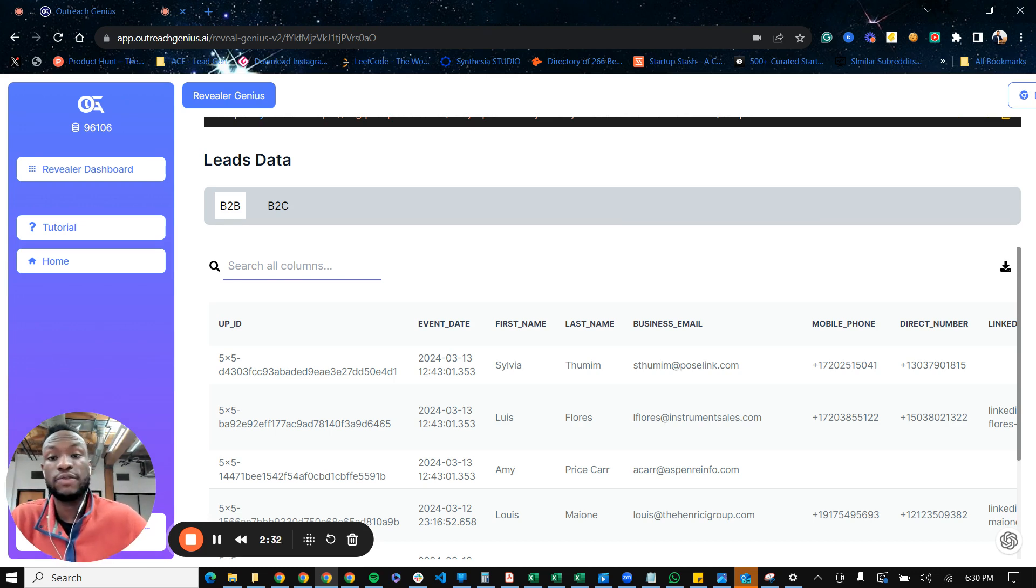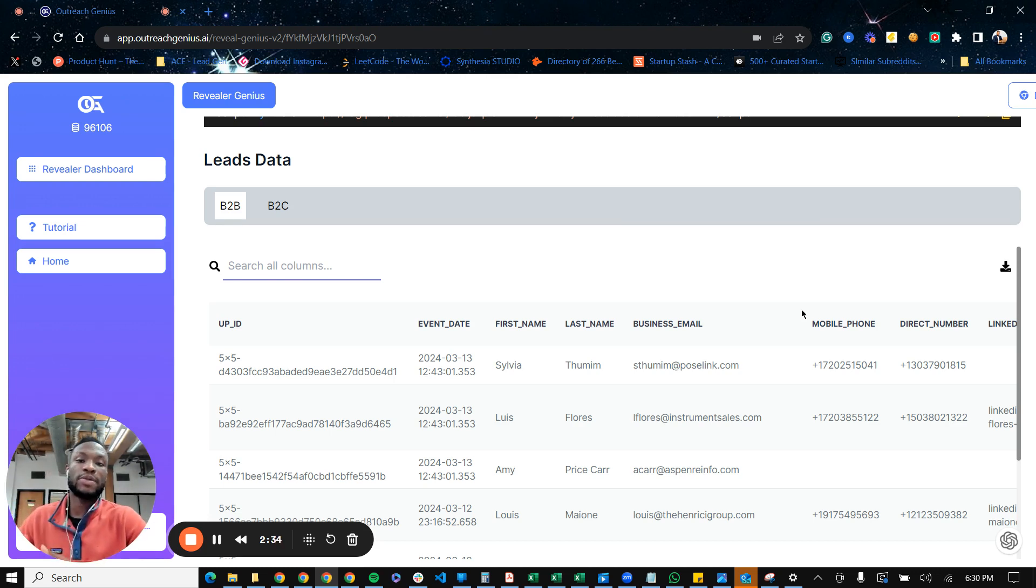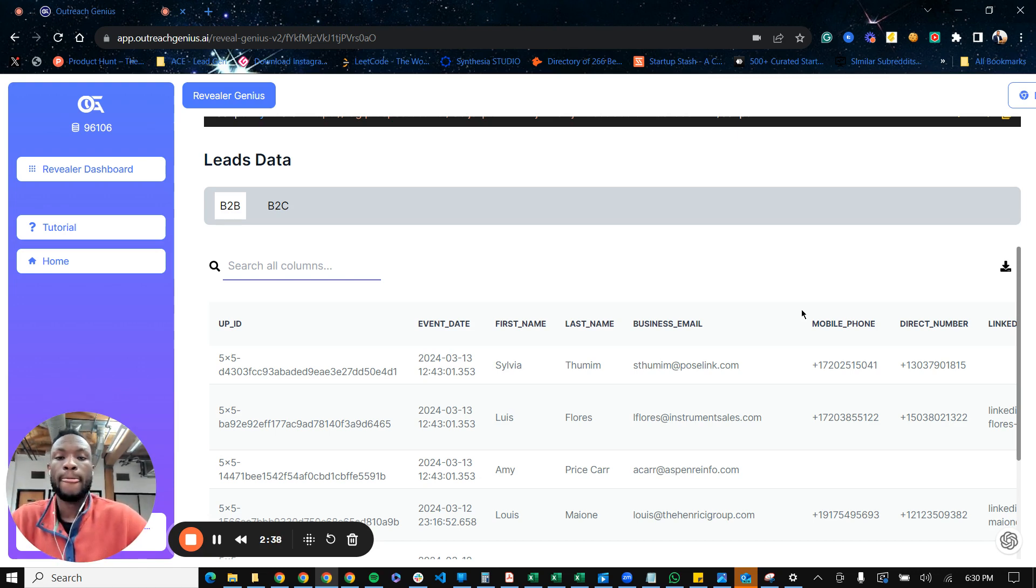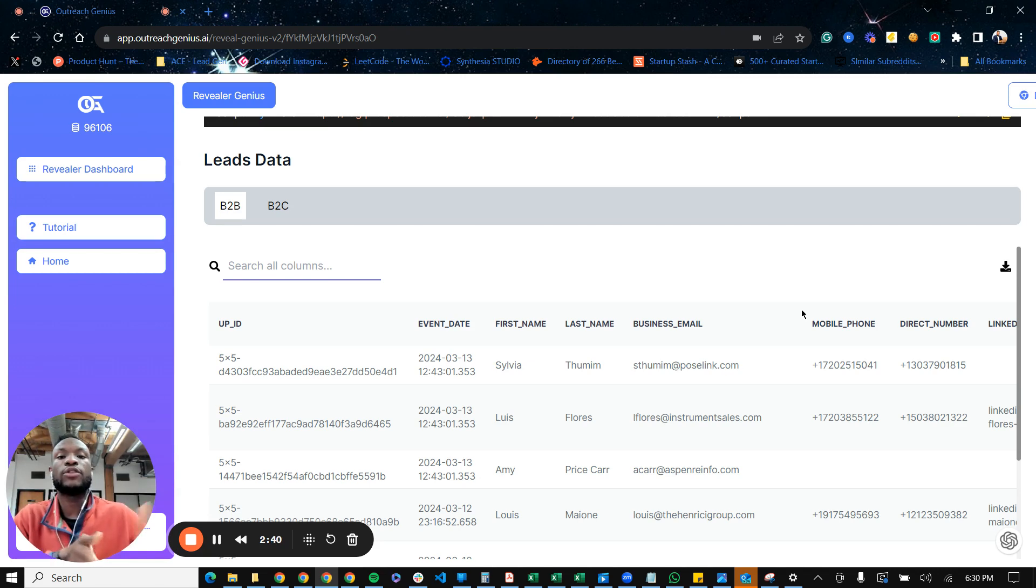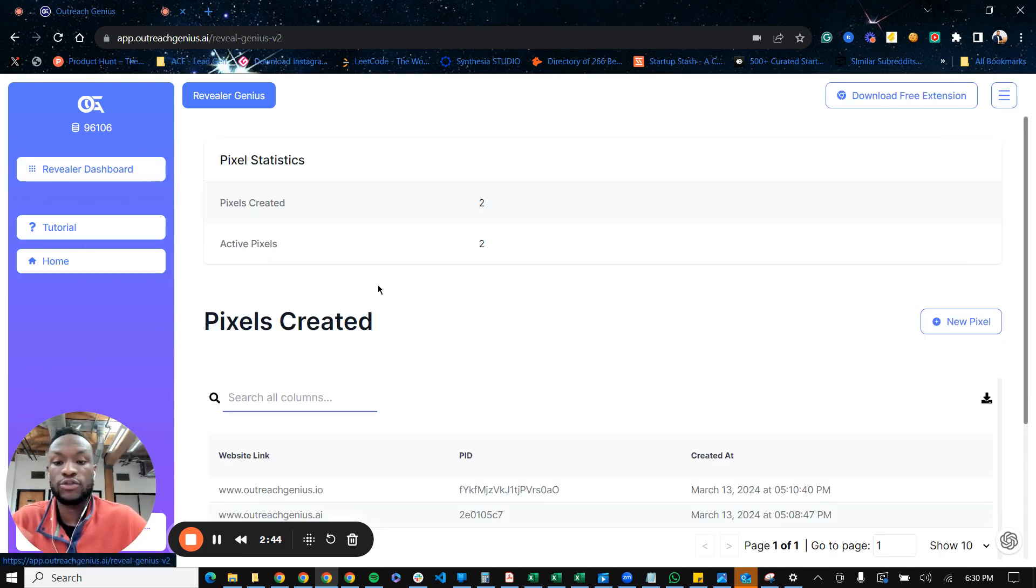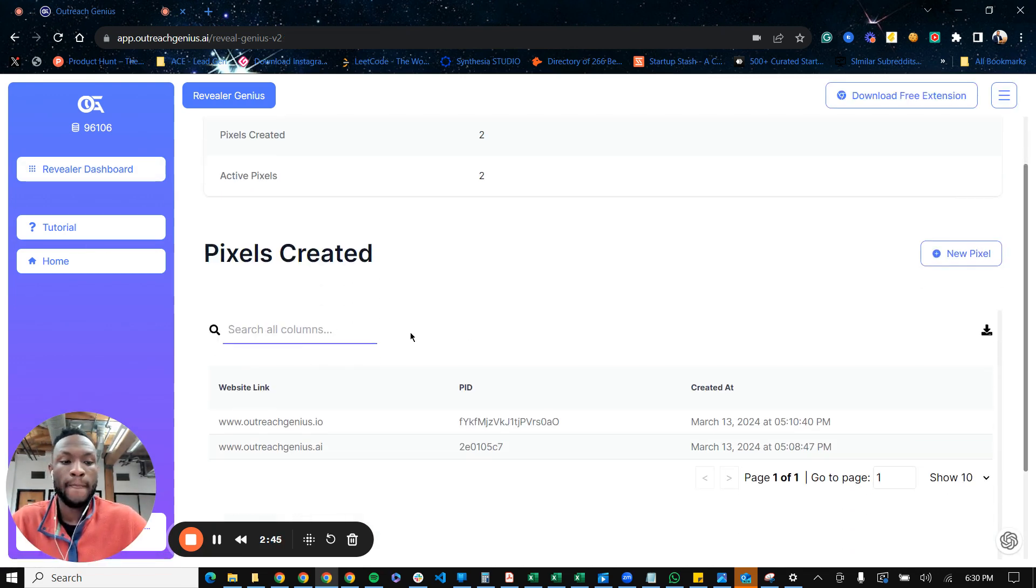And to set this up, it's actually very easy. All you have to do is go to a website, outreachgenius.ai, and just click on get access. And once you click on get access, you'll be led to create an account if you don't have one. And once you've created an account, you'll be led to this dashboard.